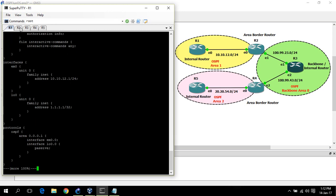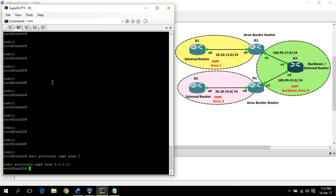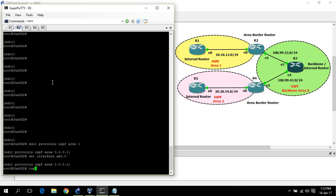Now router 2. Edit protocols OSPF area 1. E0 would go in area 1 for router 2, and loopback and E1 interface is going to area 0.